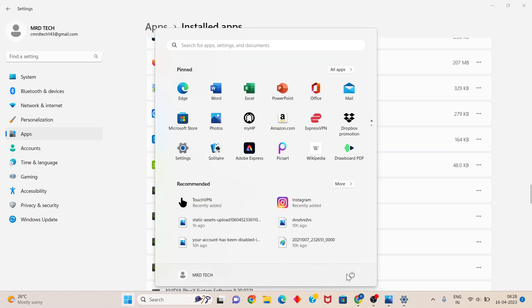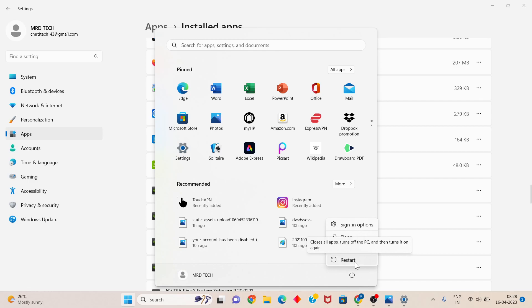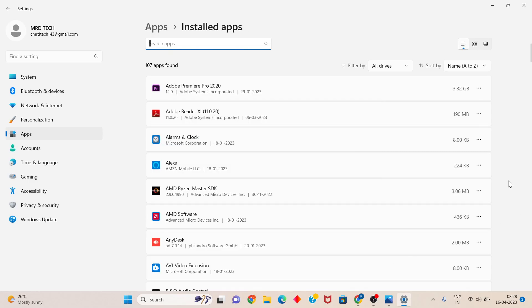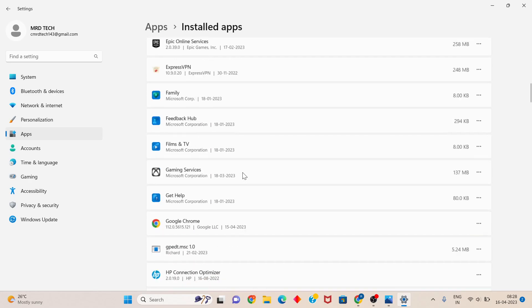Restart your PC or laptop. After restarting, check if the problem persists. If it does, scroll down to find Roblox.